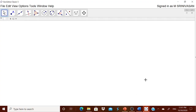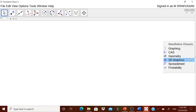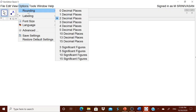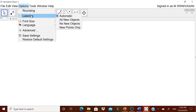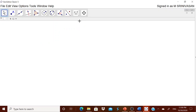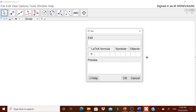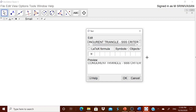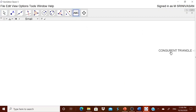I have opened GeoGebra Classic 5, selected the Geometry view, and in the options I have rounded off to two decimal places. In Labeling, I have selected 'New Points Only.' Now you can explain to the children what SSS congruence means, as we are dealing with different congruence criteria.